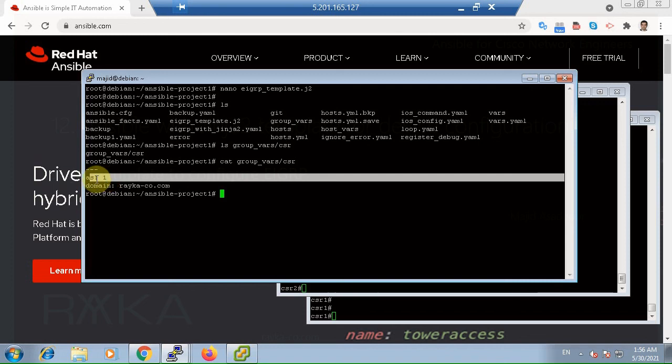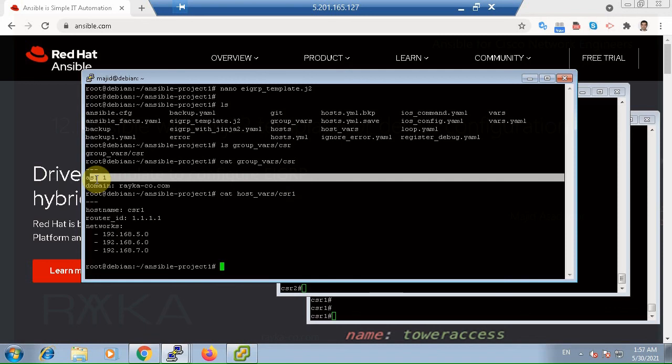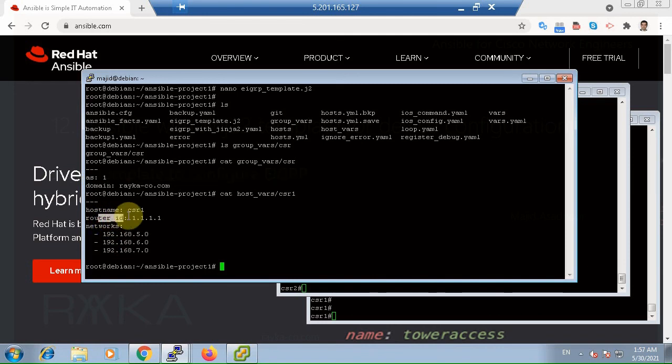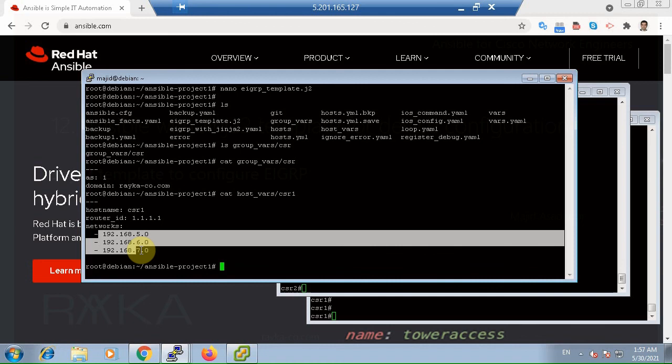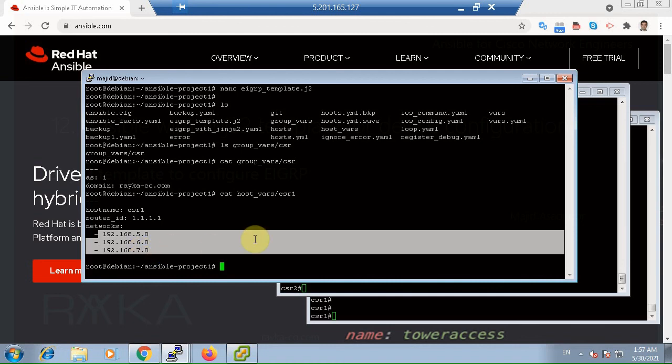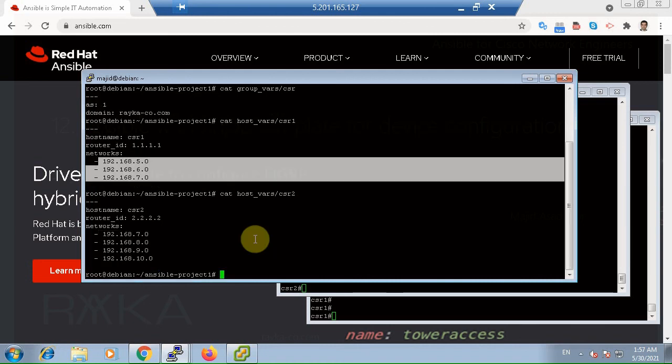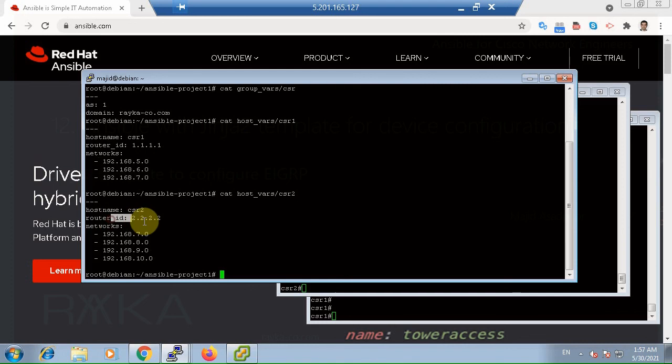But router ID and network list are stored in host_vars, and in CSR1 and CSR2 file, as these variables are host specific. Router ID for CSR1 is 1.1.1.1. The list of the networks should be enabled in CSR1. And for the CSR2 router ID is 2.2.2.2. And the network list is also different.